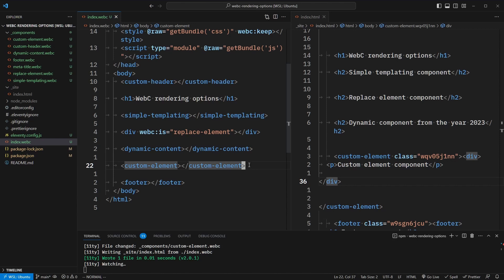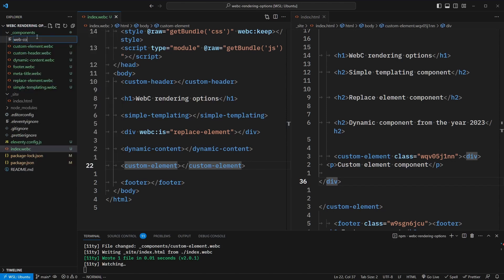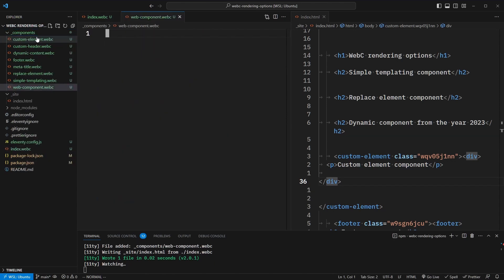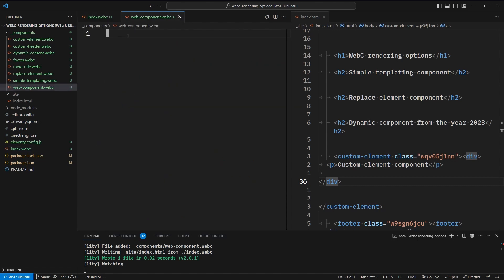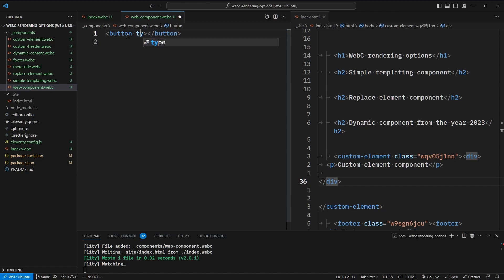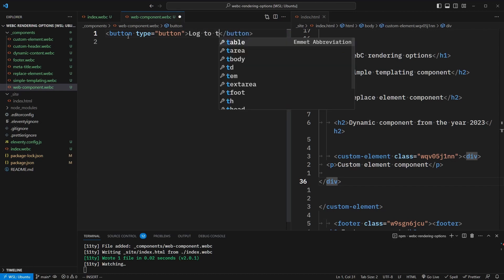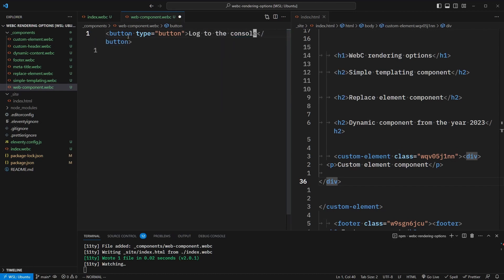So if we do need client-side functionality, this is where we're finally going to build a real web component. Let's add a new component called web-component.webc. Web components have a lot more setup involved. The first thing is we will need the script tag to include our JavaScript bundle in our index file. Web components can be a little tricky to author by default, but WebC allows for single-file components. What this means is we can simply type out the HTML that we want, as we've done with all the other WebC components. So let's add a button with a type of button and say "log to the console."